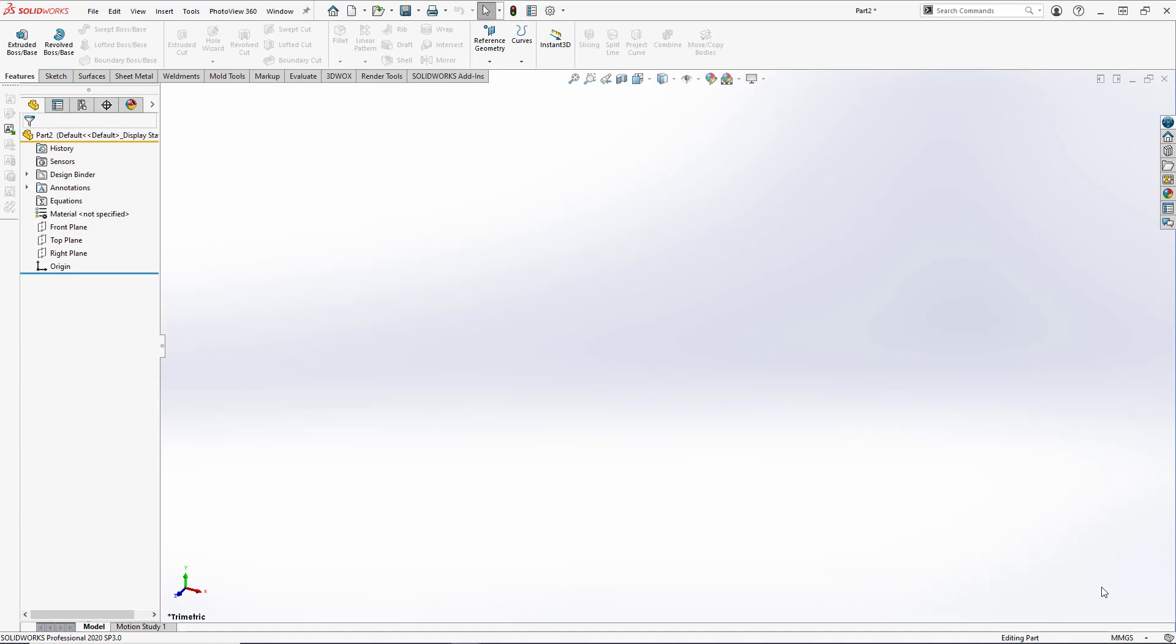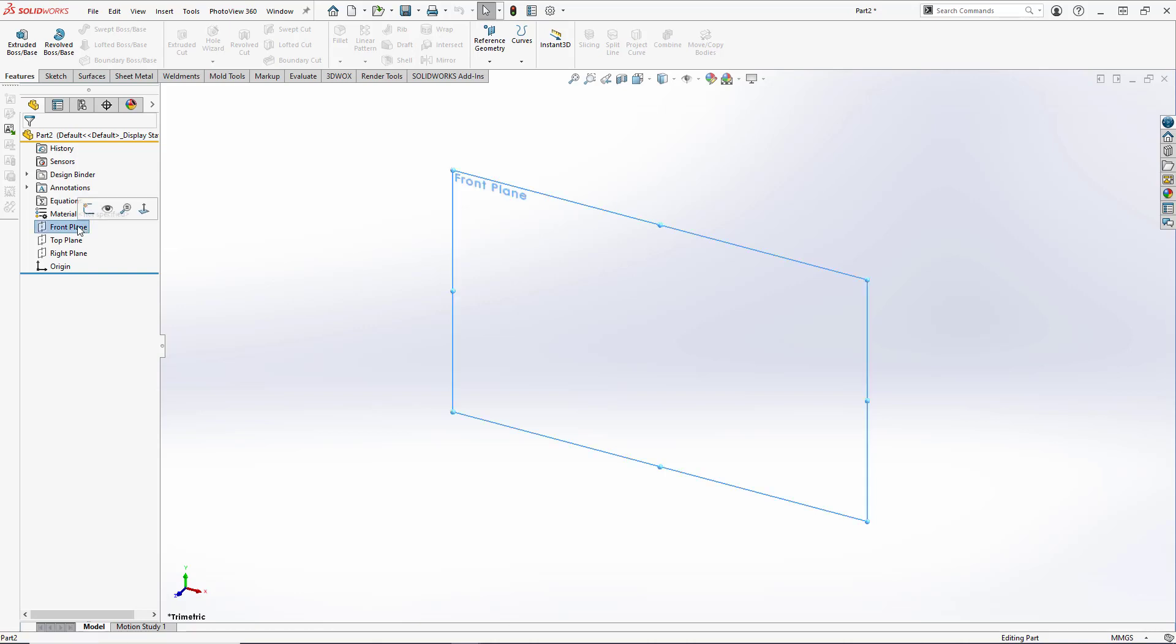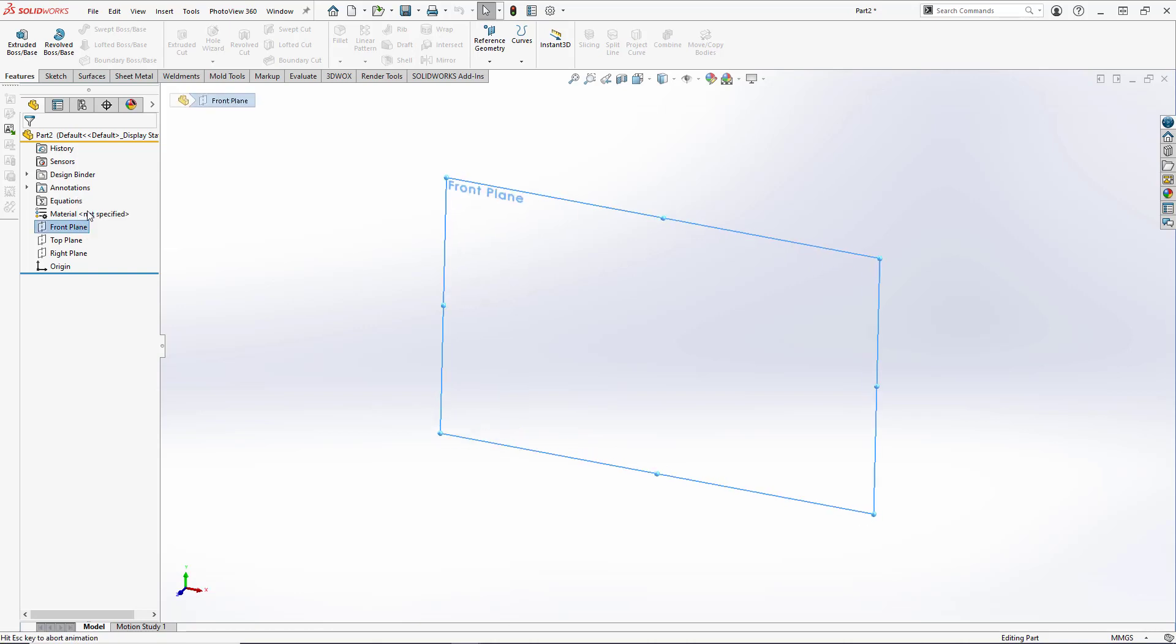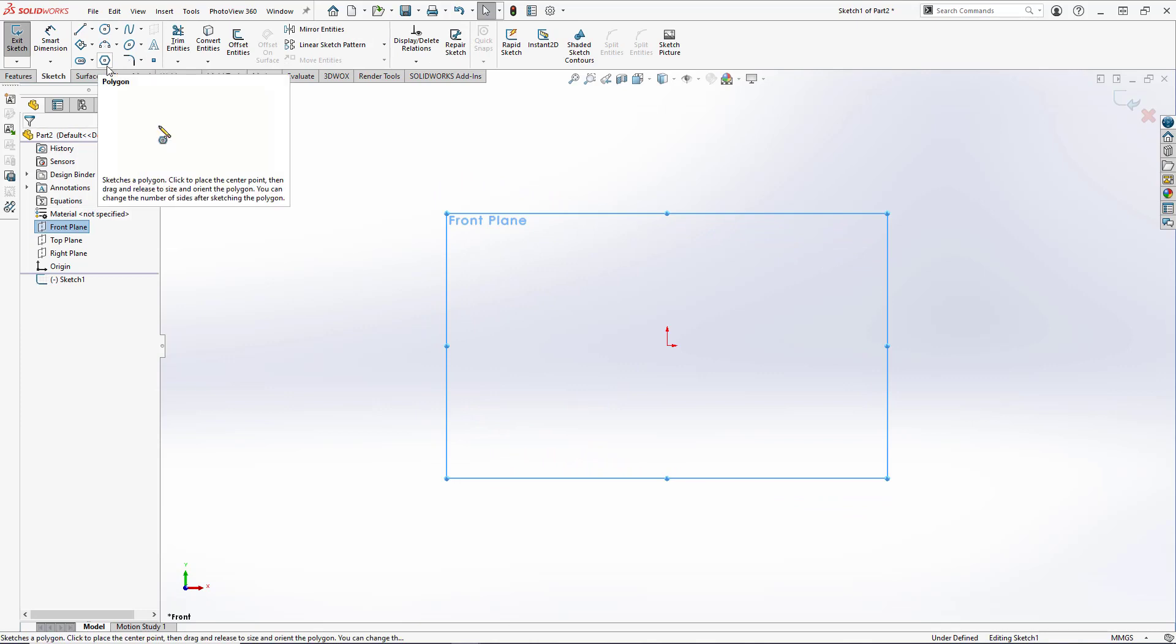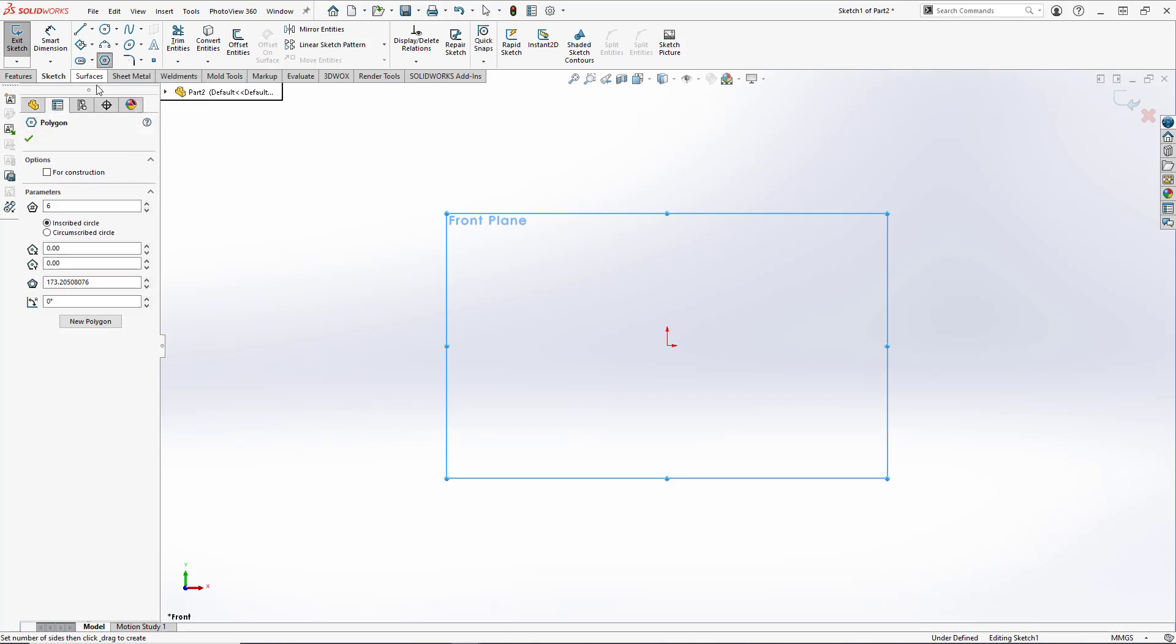Now let's create our sweep profile sketch. We're going to open up a new sketch on the front plane, so we'll click the front plane from the feature manager tree and click on sketch. To create our profile, we're actually going to use the polygon tool. We'll make sure the number of sides is set to 6 and select the origin as our center point.